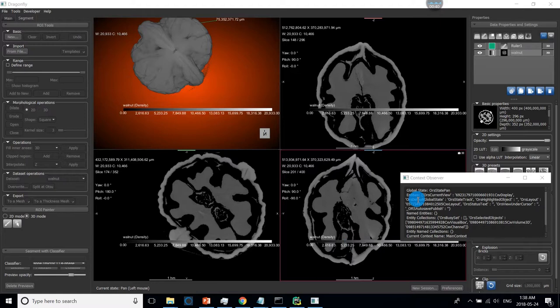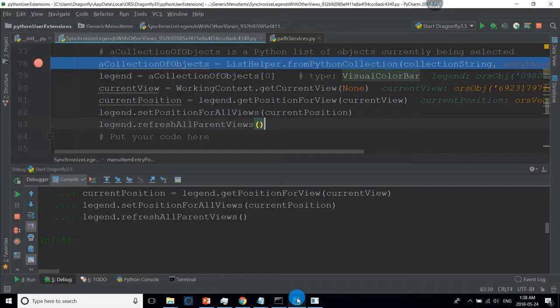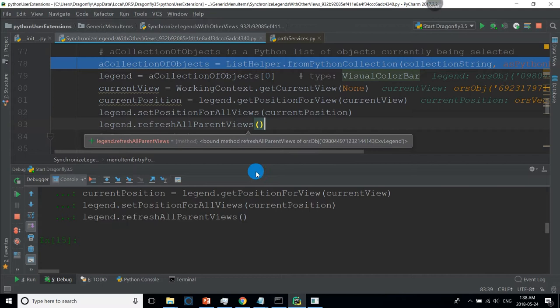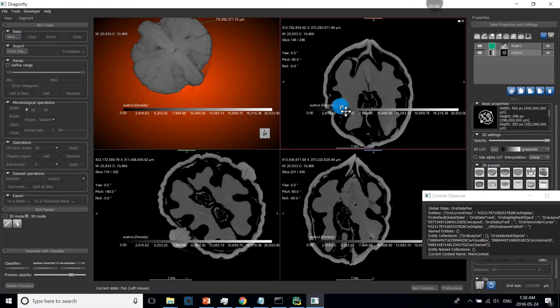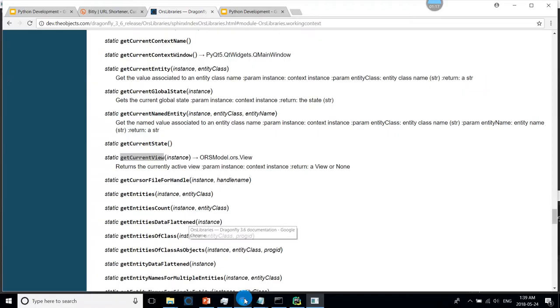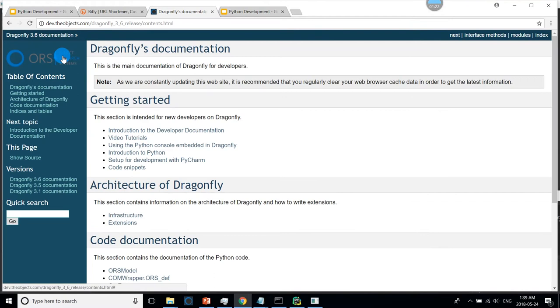That's all the code you need to create your first Dragonfly extension. It's not very difficult to add user features. If you see anything you want to do, it's not very difficult. Since you know a bit of Python and have access to our developer documentation, you should be able to do almost anything with Dragonfly.